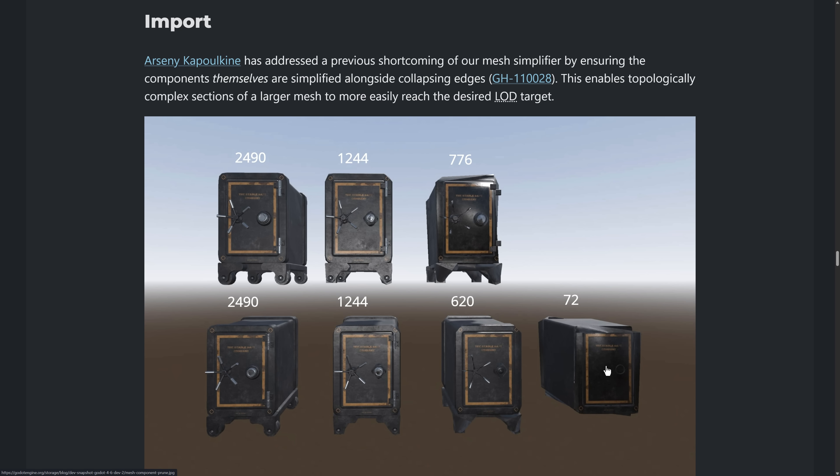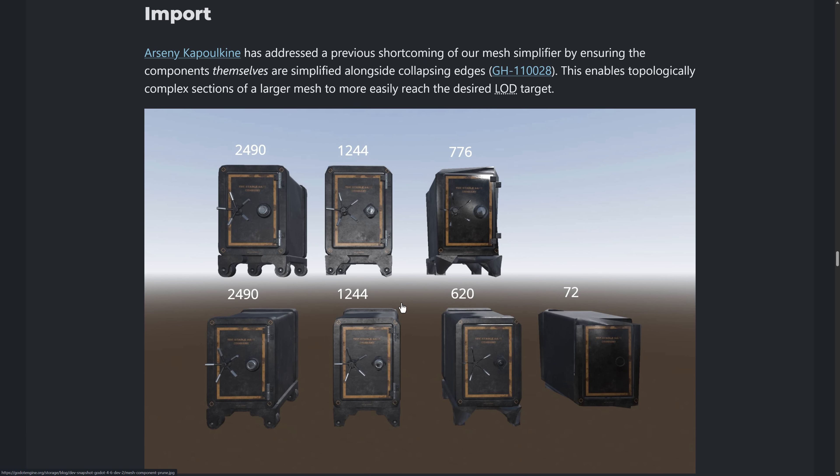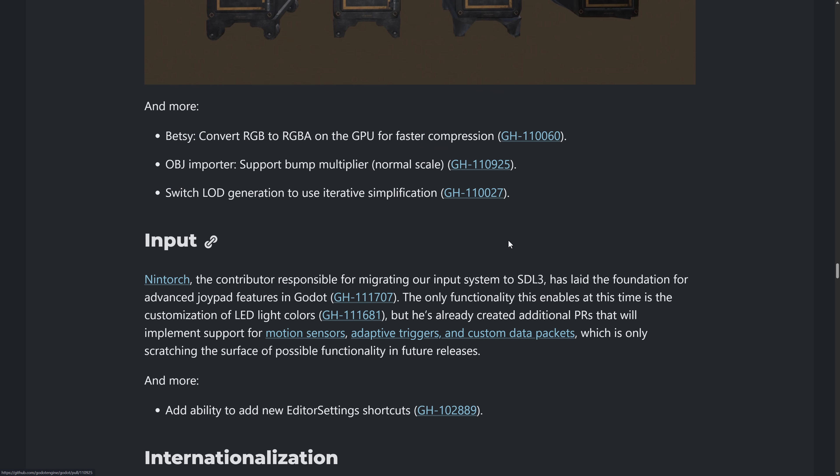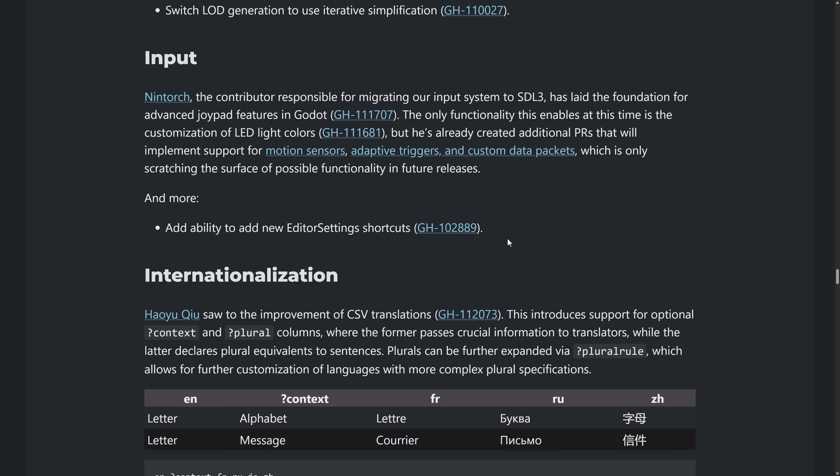It does a better job. So you see here, the handle goes away eventually, but it's holding the profile of the shape better with this new version than it did with the old version there. So LOD system basically just got improved.